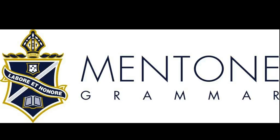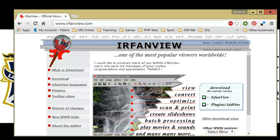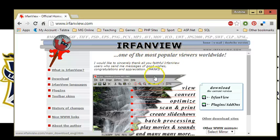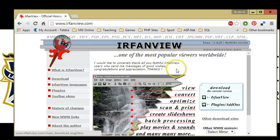First step I want to do is show you where you can get IrfanView. It is a free download. You can obviously contribute to the developer if you wish, but as it says in its own website, it's one of the most popular viewers worldwide and it's really simple but really powerful.